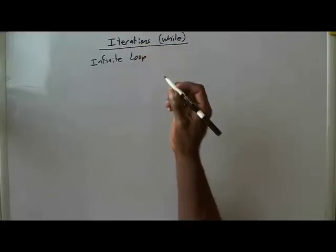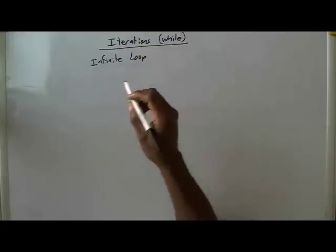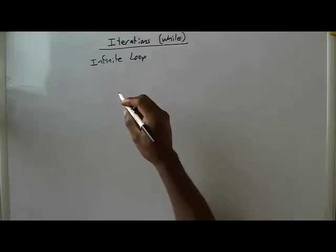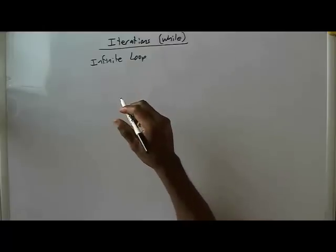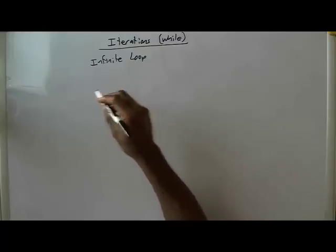And this is what occurs when the inspection part of the while loop does not ever return a false value.